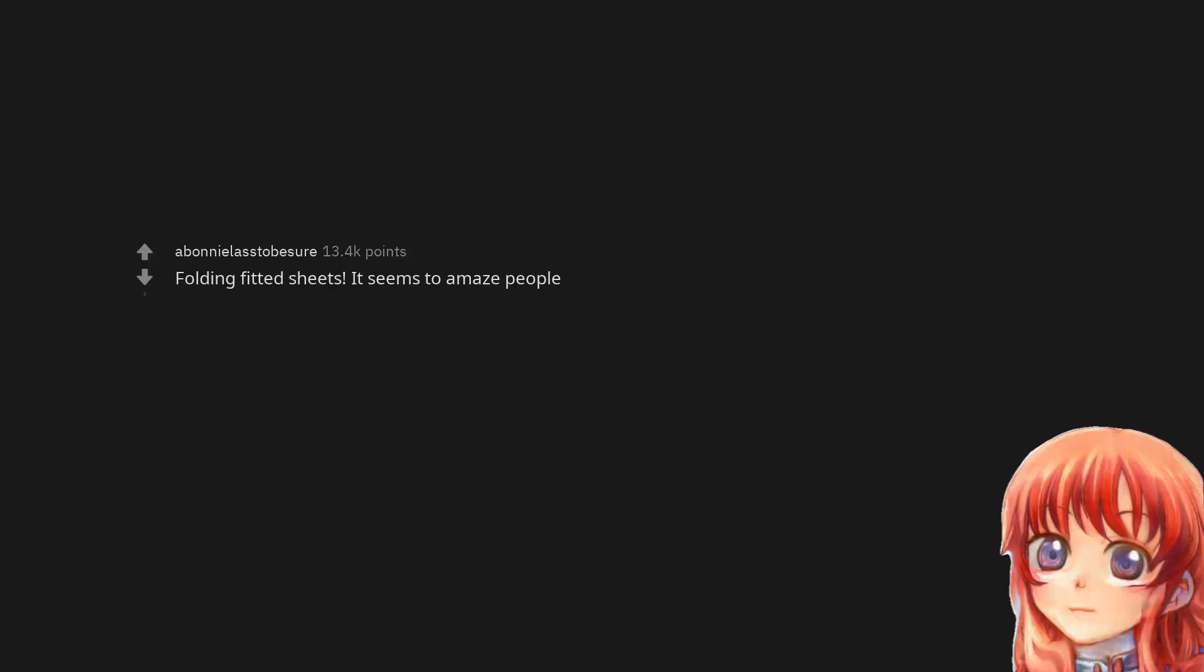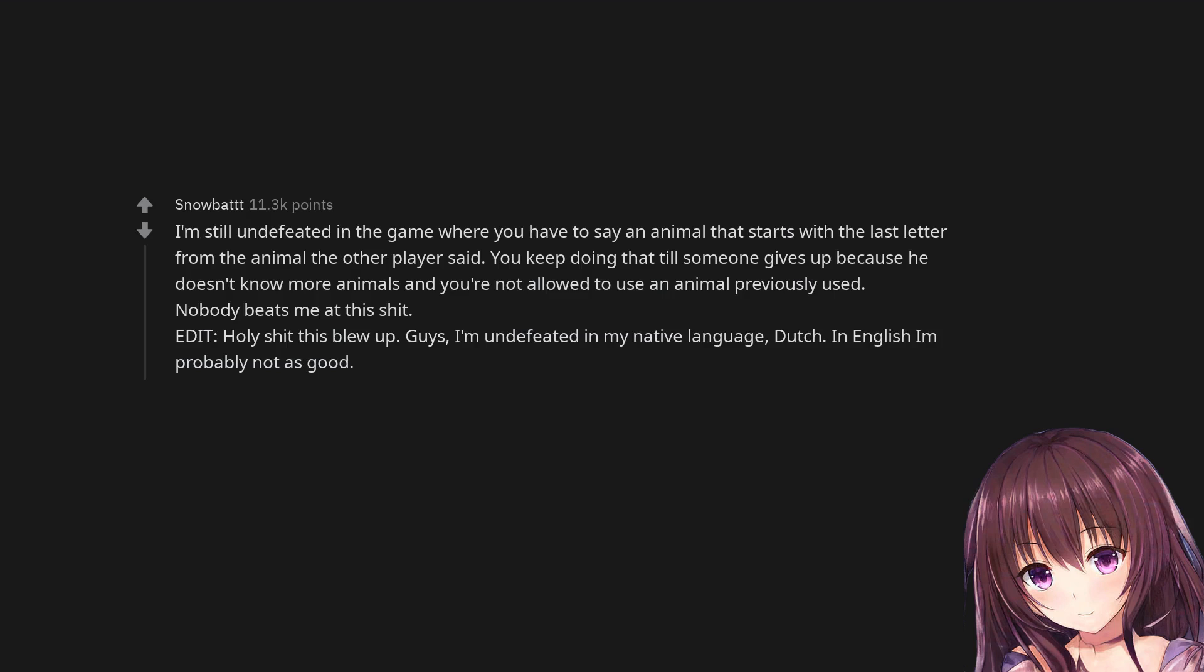Folding fitted sheets. It seems to amaze people. I'm still undefeated in the game where you have to say an animal that starts with the last letter from the animal the other player said. You keep doing that till someone gives up because he doesn't know more animals and you're not allowed to use an animal previously used. Nobody beats me at this shit.